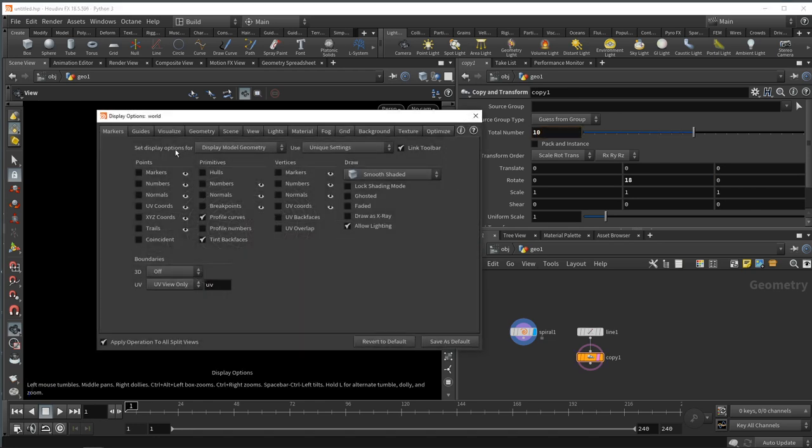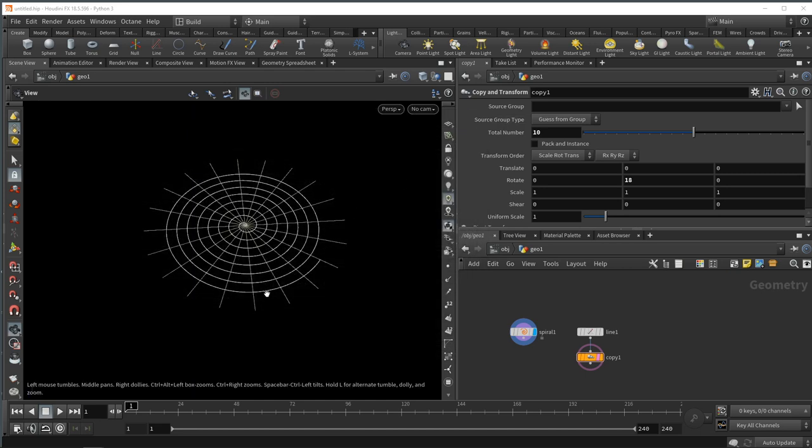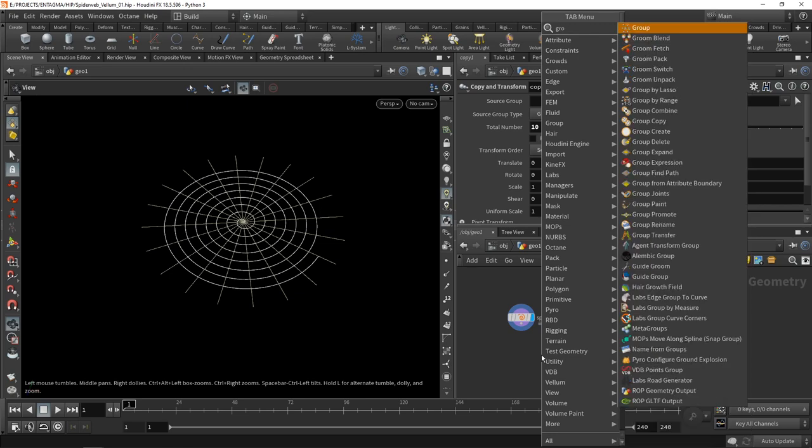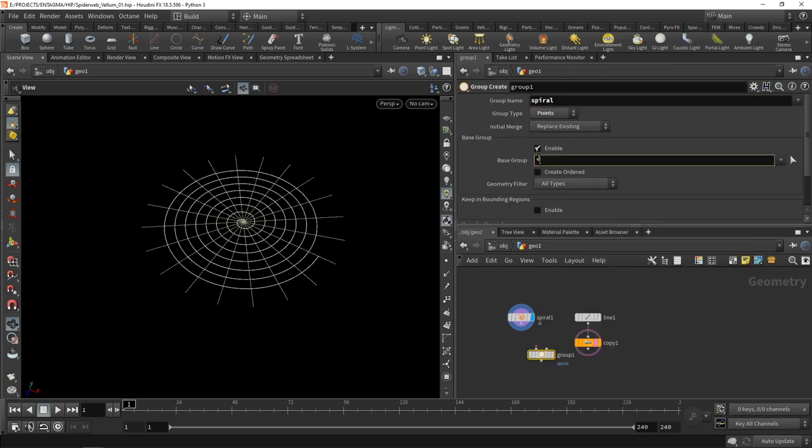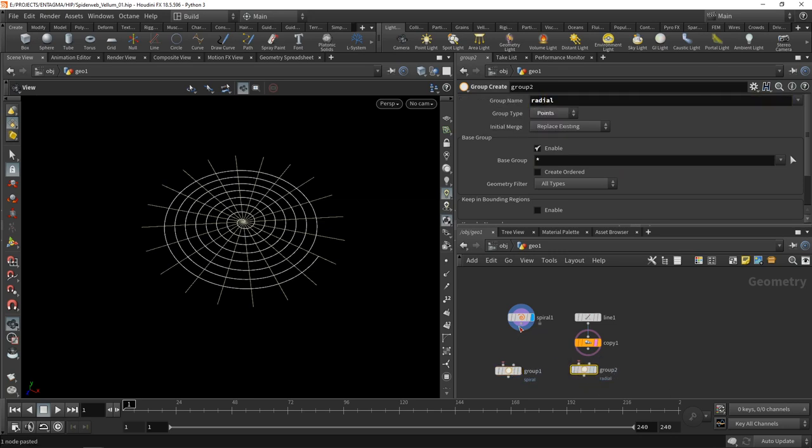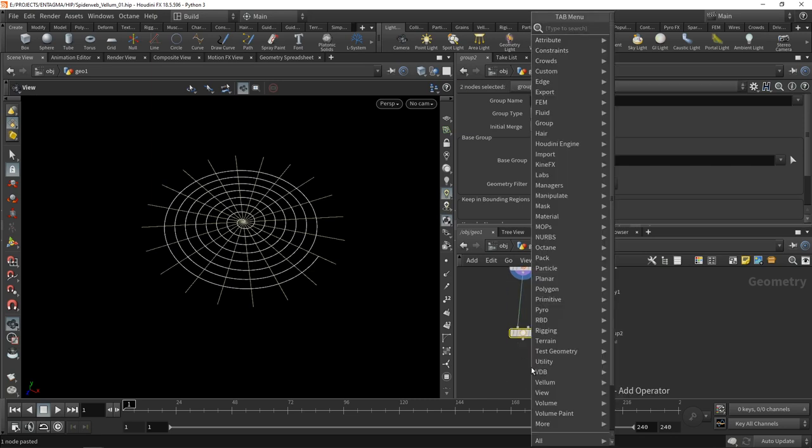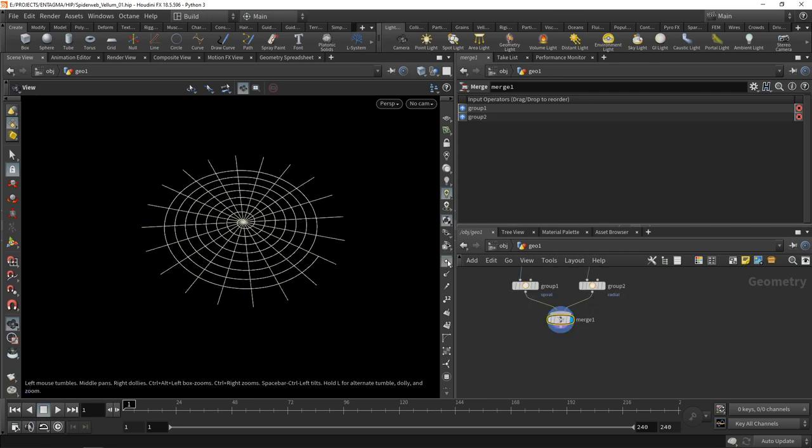After creating the spiral and radial parts of the spiderweb, let's give those groups, namely a point group called spiral and enable all points in this group. Copy and paste this over here and call this group radial, wiring the spiral in the spiral group and the radial lines into the radial group, then merging both.